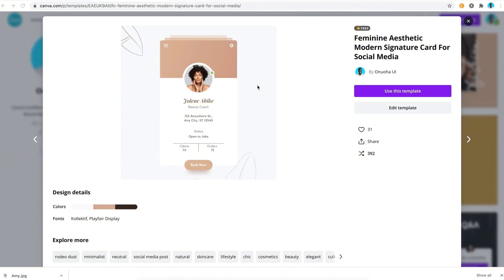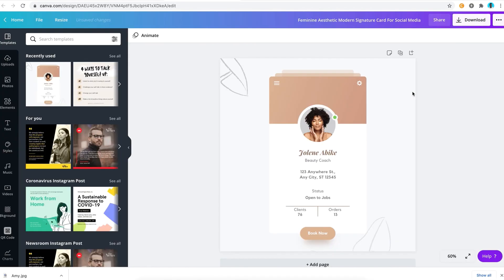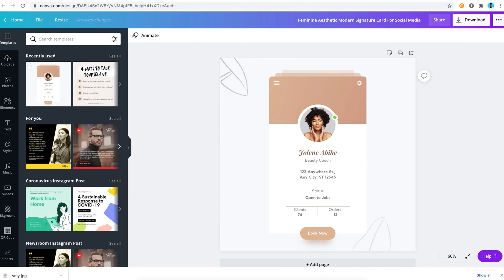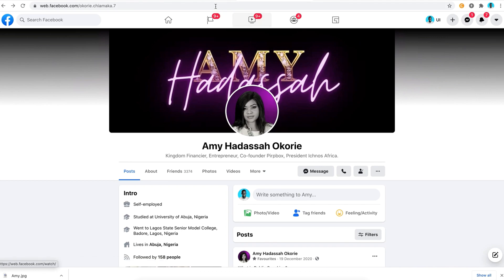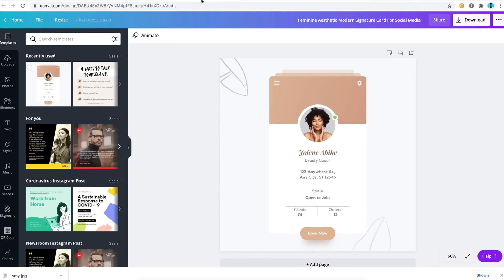Click on that link and it brings you here. You can just go ahead and click on the use this template button. Now it's going to bring you to this beautiful template, and you have to customize this entirely to fit your brand. We're going to do that for Amy Hadassah to fit her brand, just like she did already on Instagram. I'm going to show you guys how to do it.